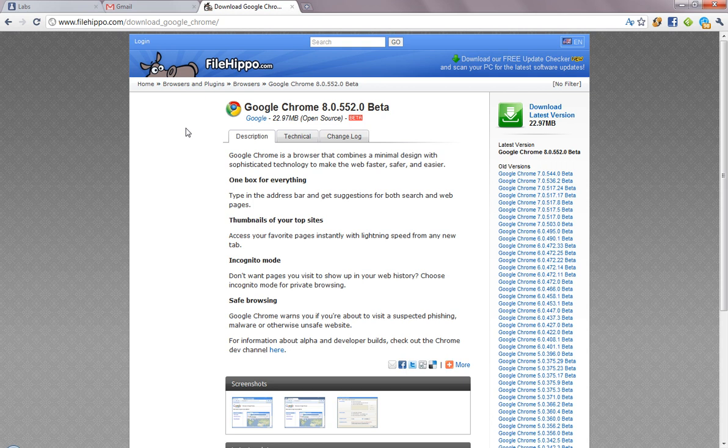They have some speed changes, but it's not the full Google Chrome version, it's only the beta.